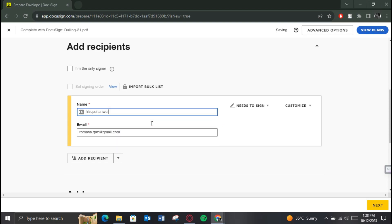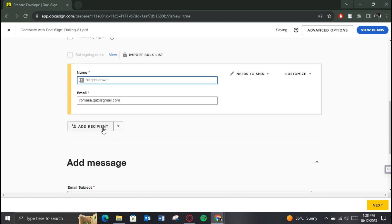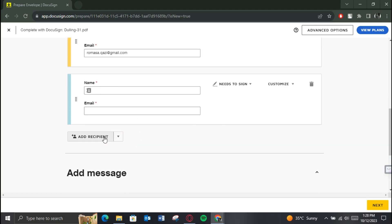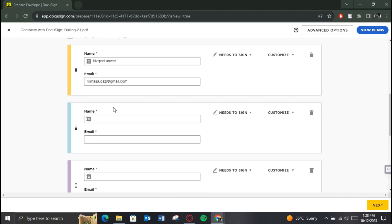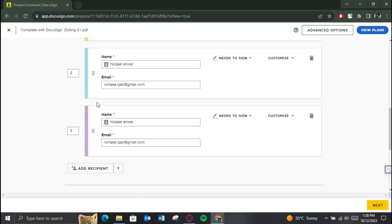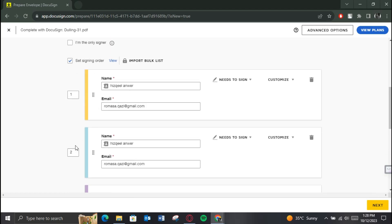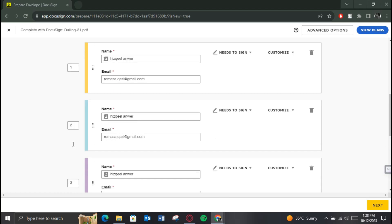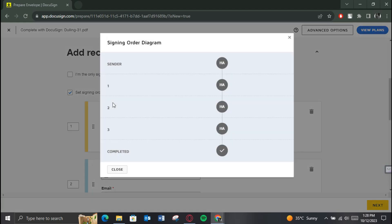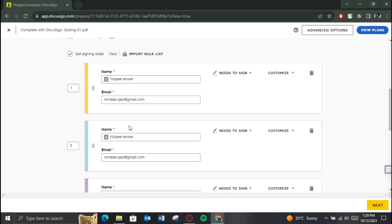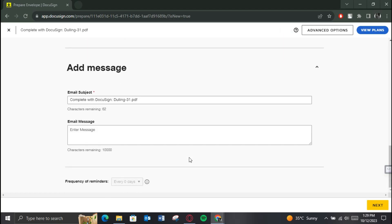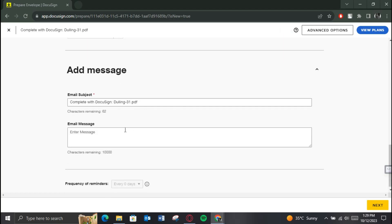After that, enter the details of all of the signers. If they are more than two, add more recipients by selecting the Add Recipients button. You can also change the order of recipients, but if you set the same number for two recipients, then they will get emailed simultaneously. After typing in all of the required details, enter a specific message at the end and proceed towards the next step.